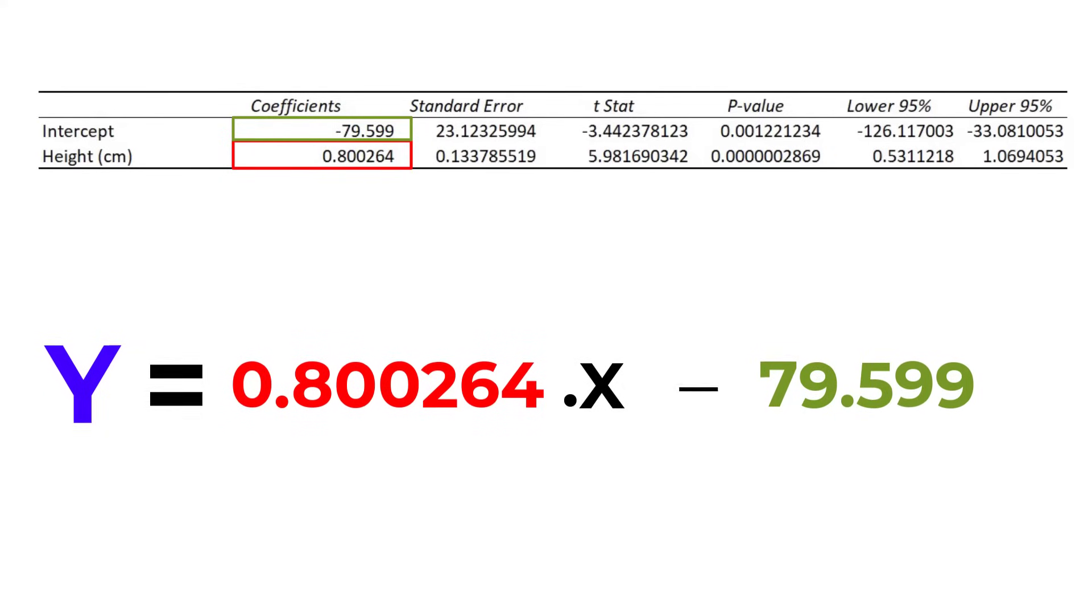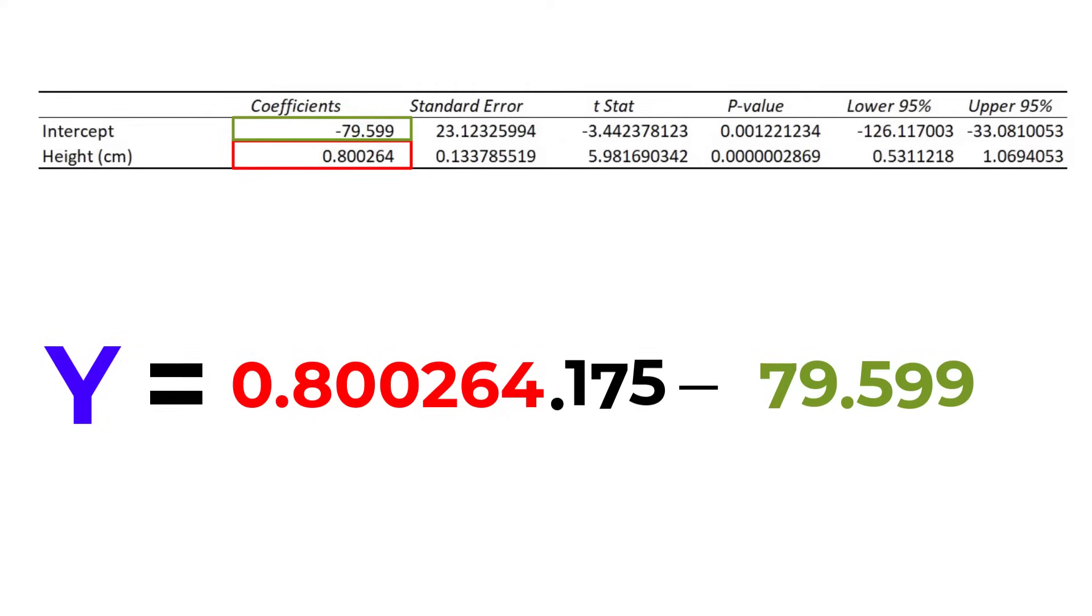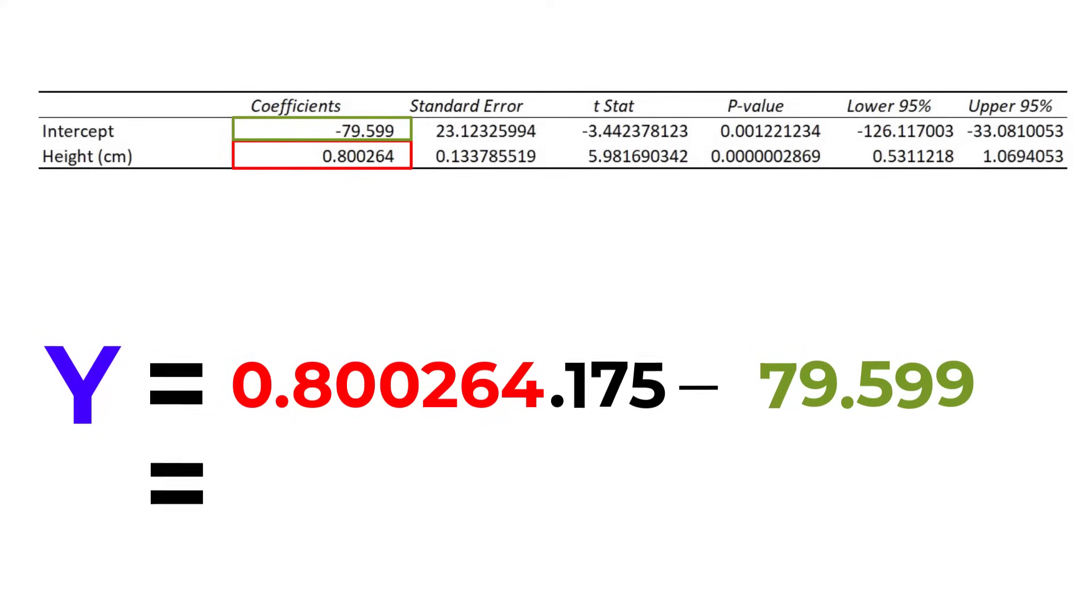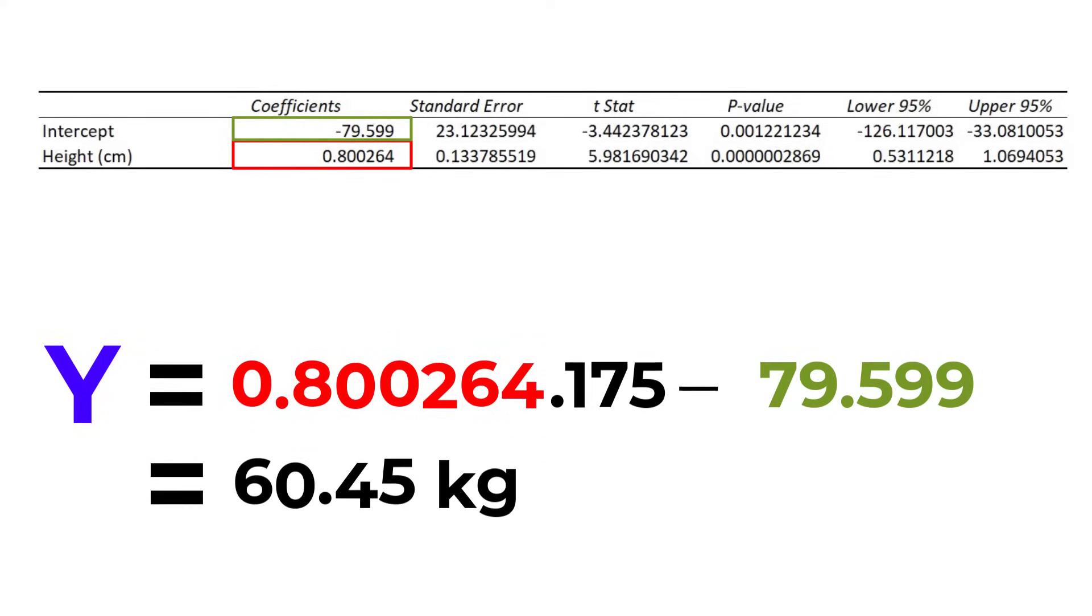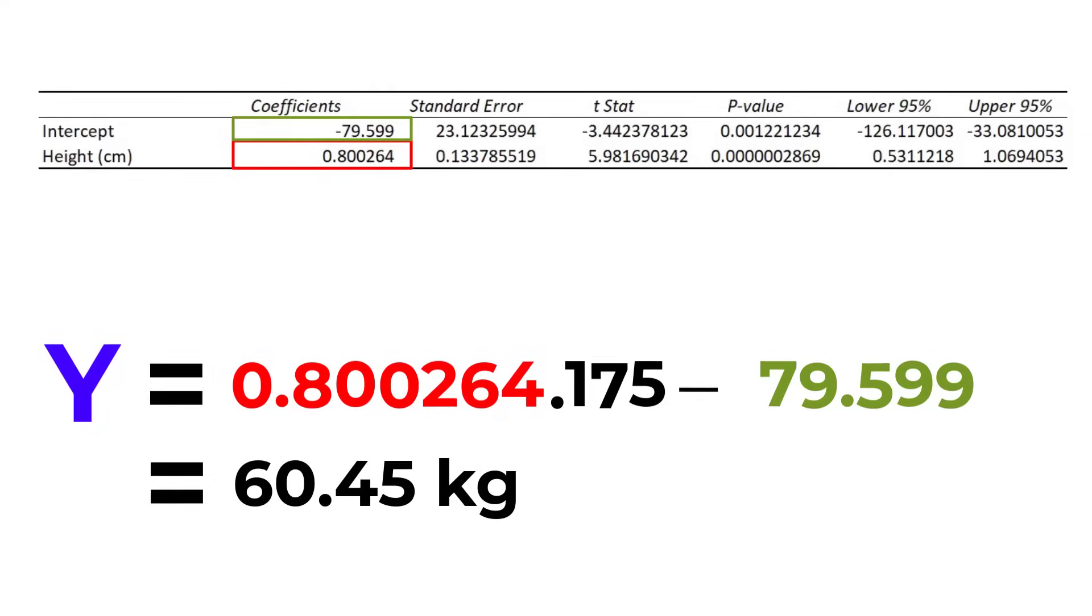For example, if a participant measured 175 centimeters, the model estimates their weight to be 60.45 kilograms.